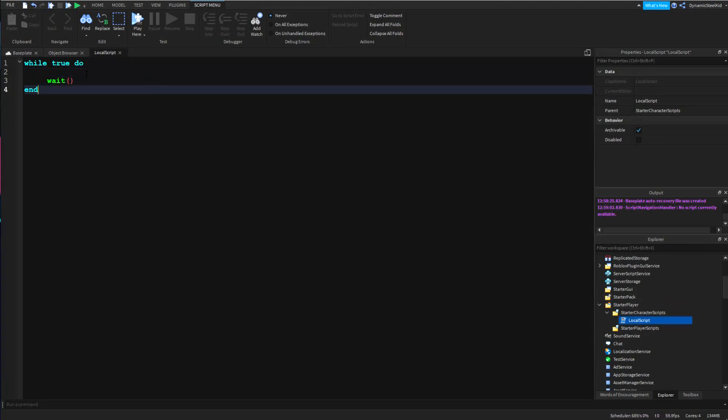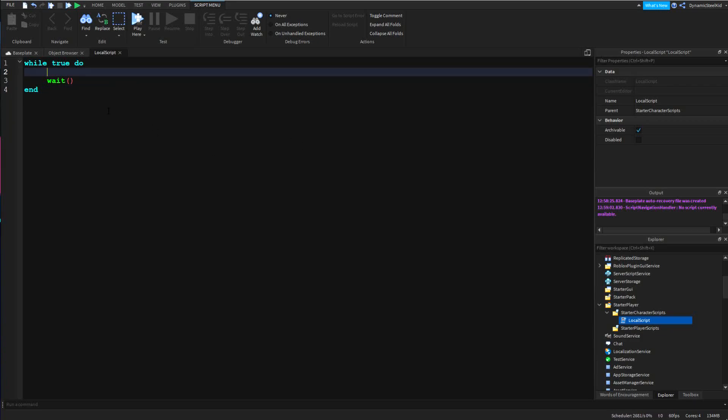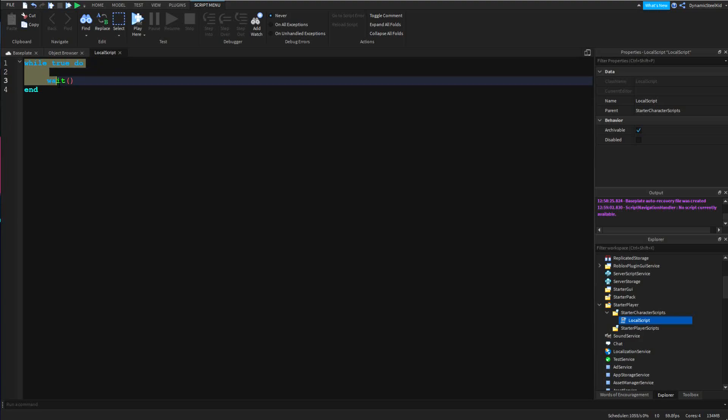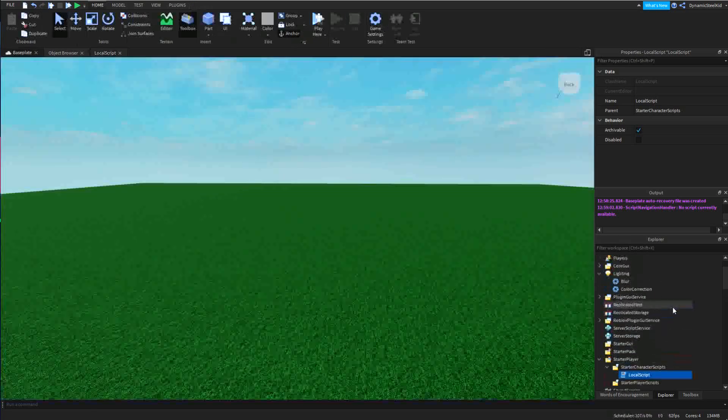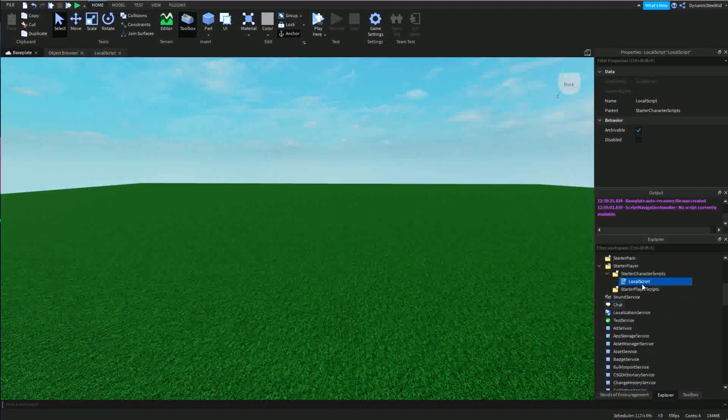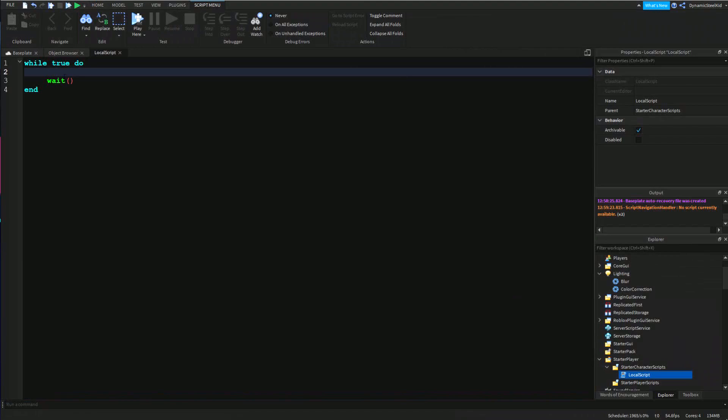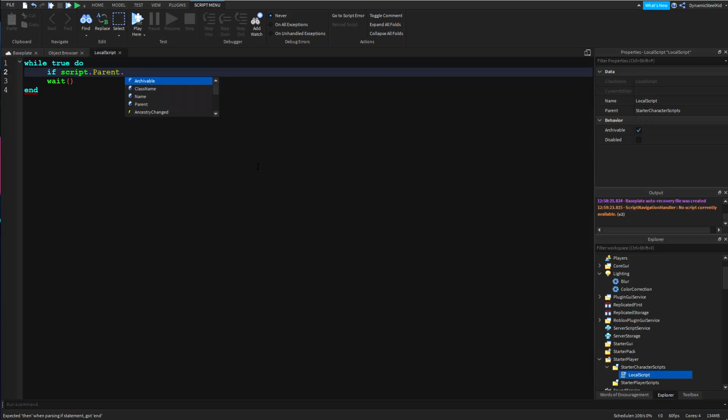I've typed a few things down just to save time. We have the while true do loop and the wait, pretty self-explanatory. The wait's here just so we won't time out. Now that's all said and done, we can actually start. Inside here I'm going to do an if statement really quick: if humanoid.health is less than or equal to 10, then...